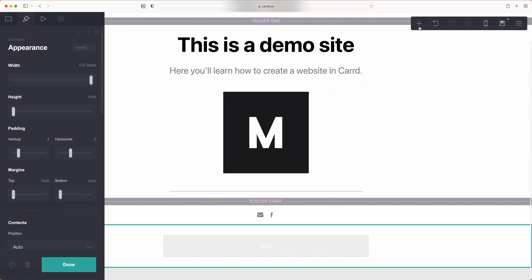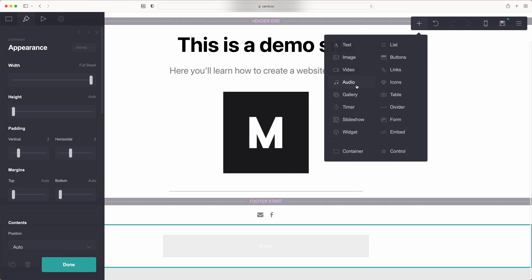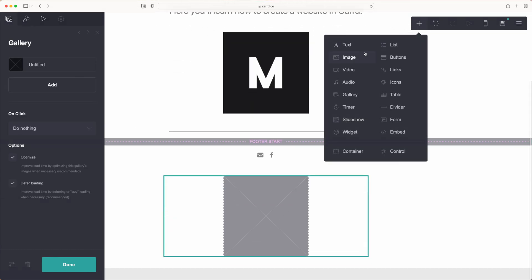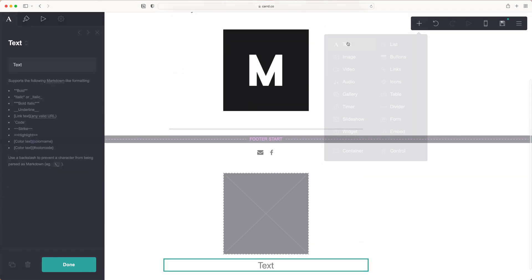So click the plus sign, add a container, and add a gallery and some text.